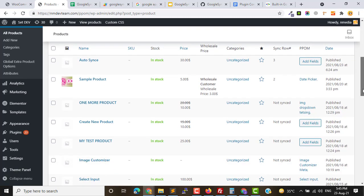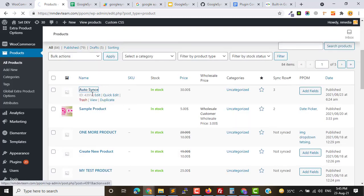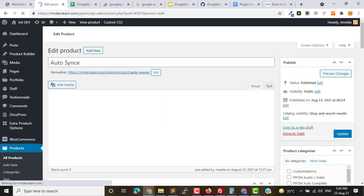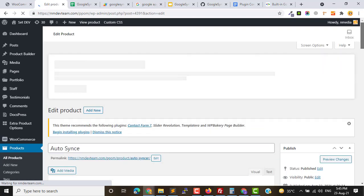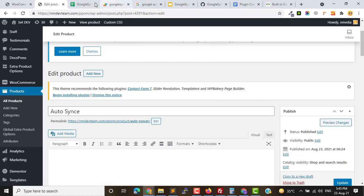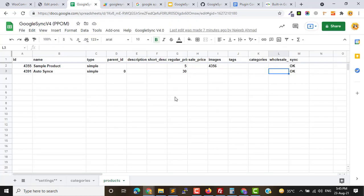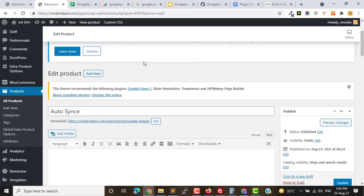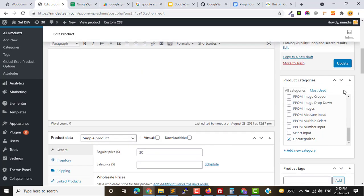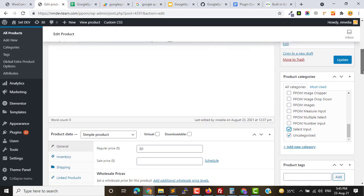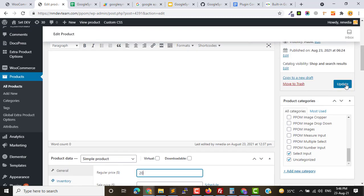If I change anything in my product or in category, it should be sent to the sheet automatically. So let's see how it's possible. I will add the category and I will update the price from 30 to 20. Let's add the category to this one, update the price, and click Update.